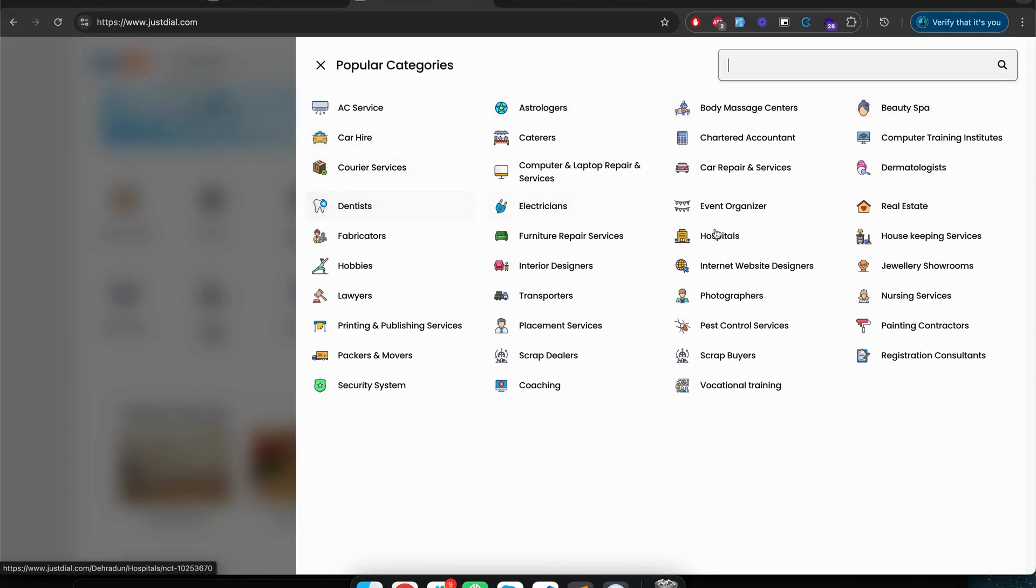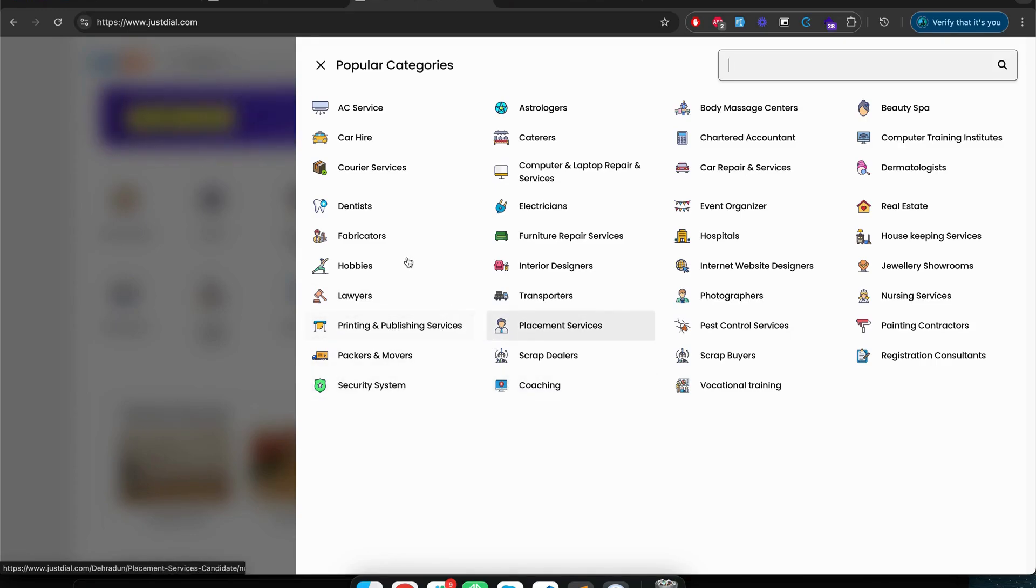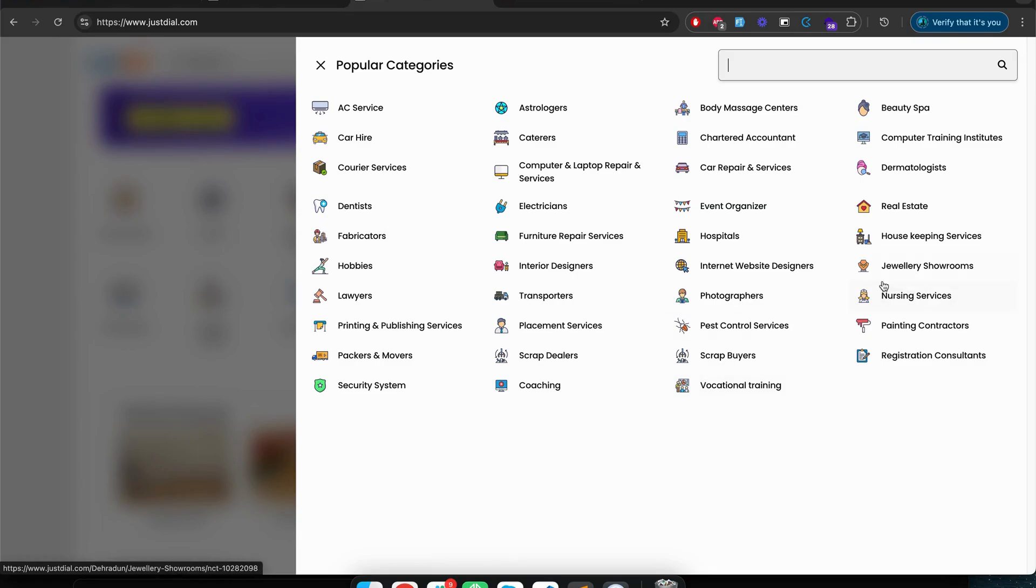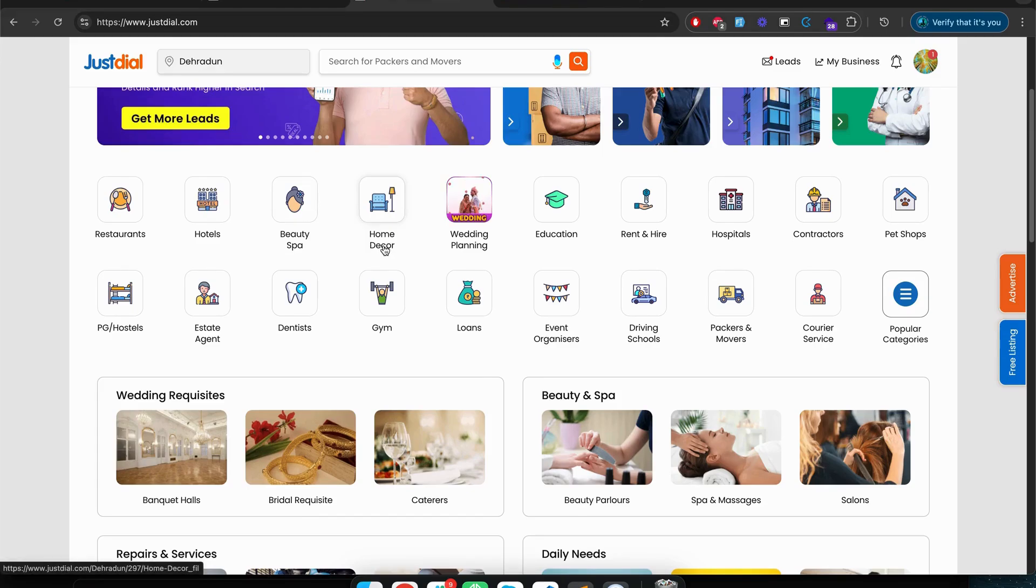...directory for lawyers, coaching, printer and publishing, dentist - almost all kinds of local business categories it covers. Hence, almost all the local businesses out here are registered in JustDial.com.